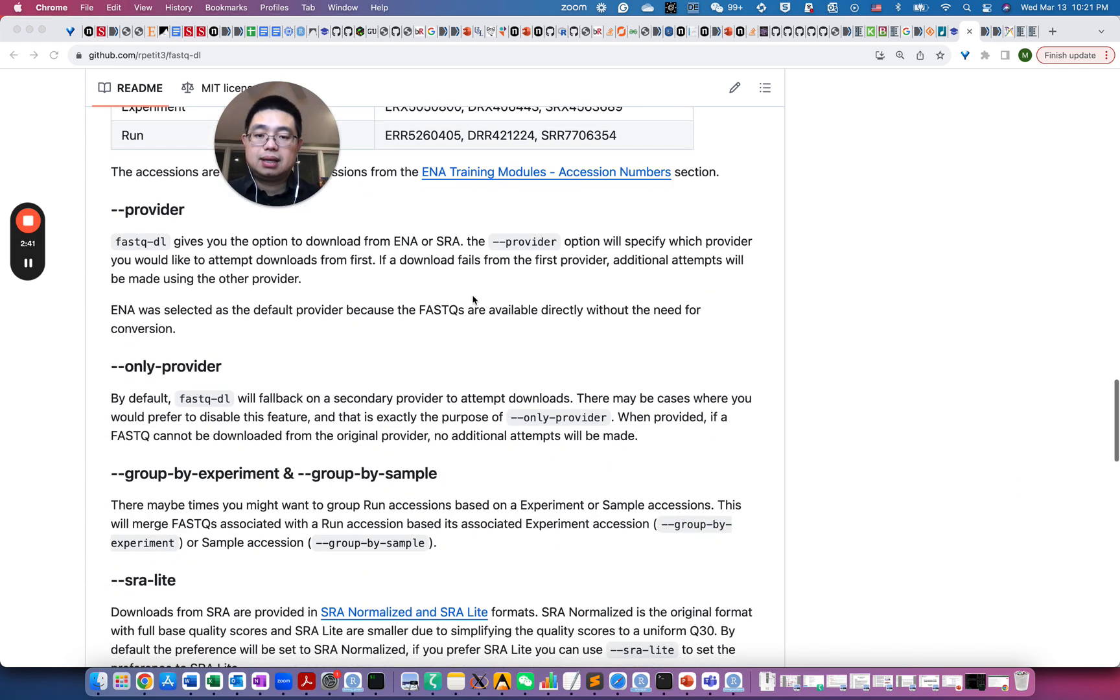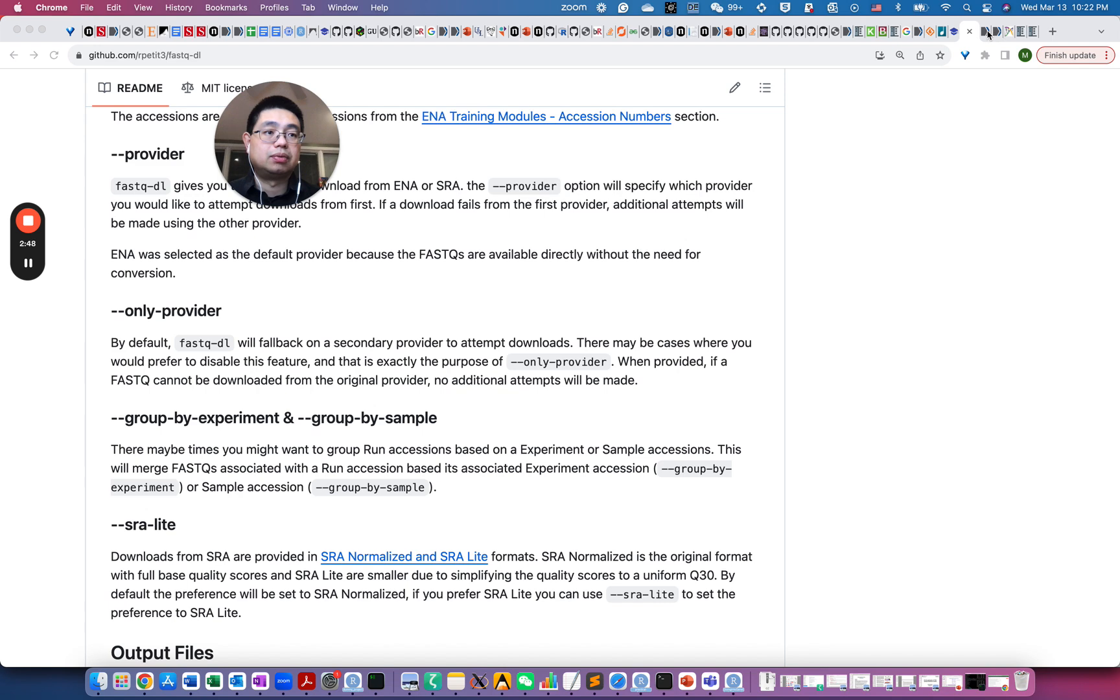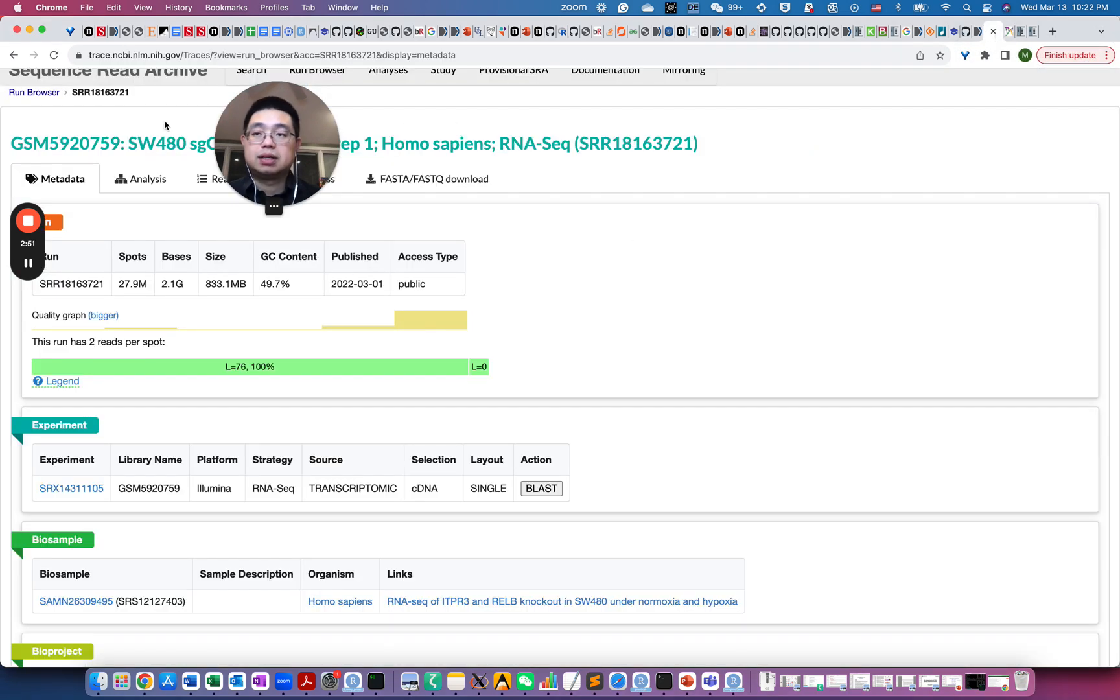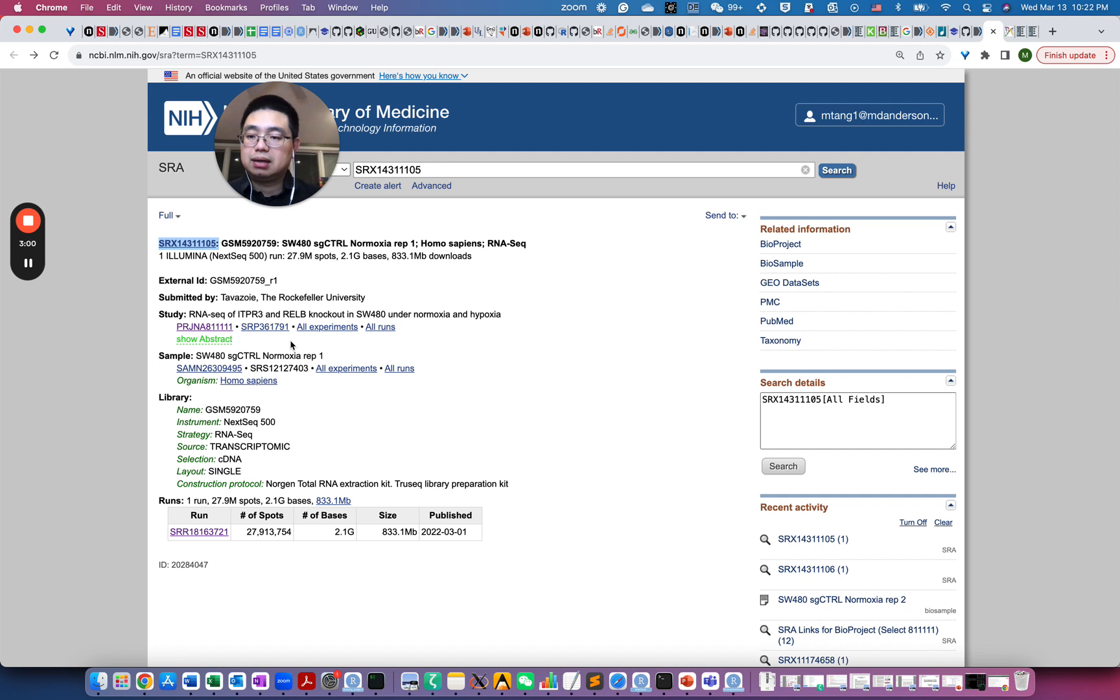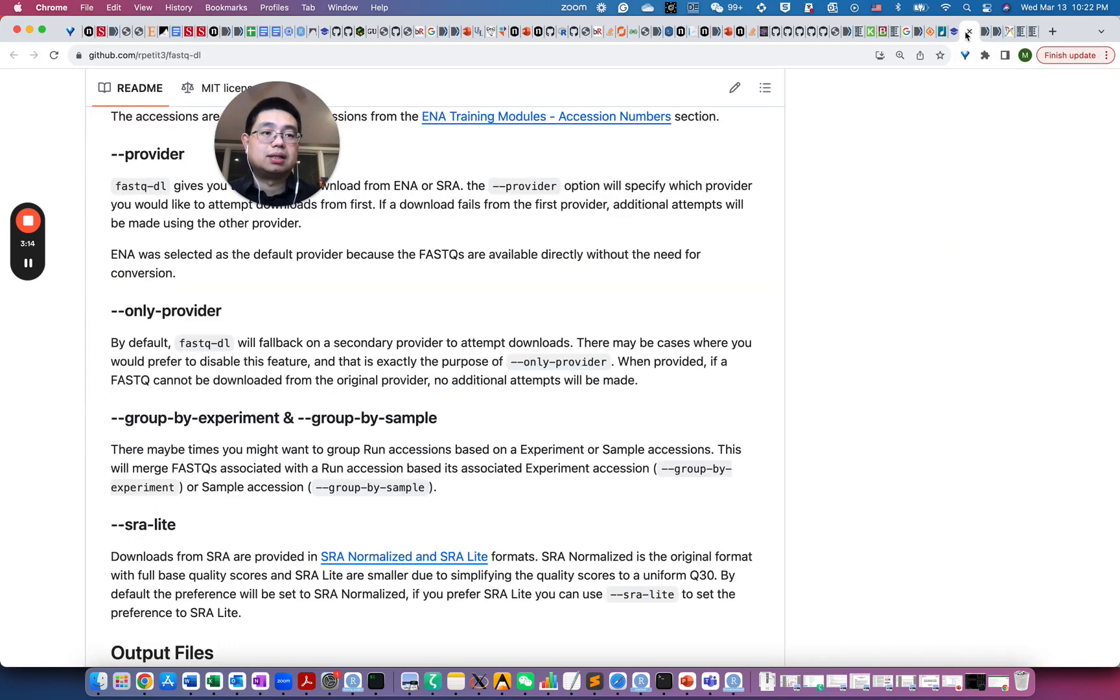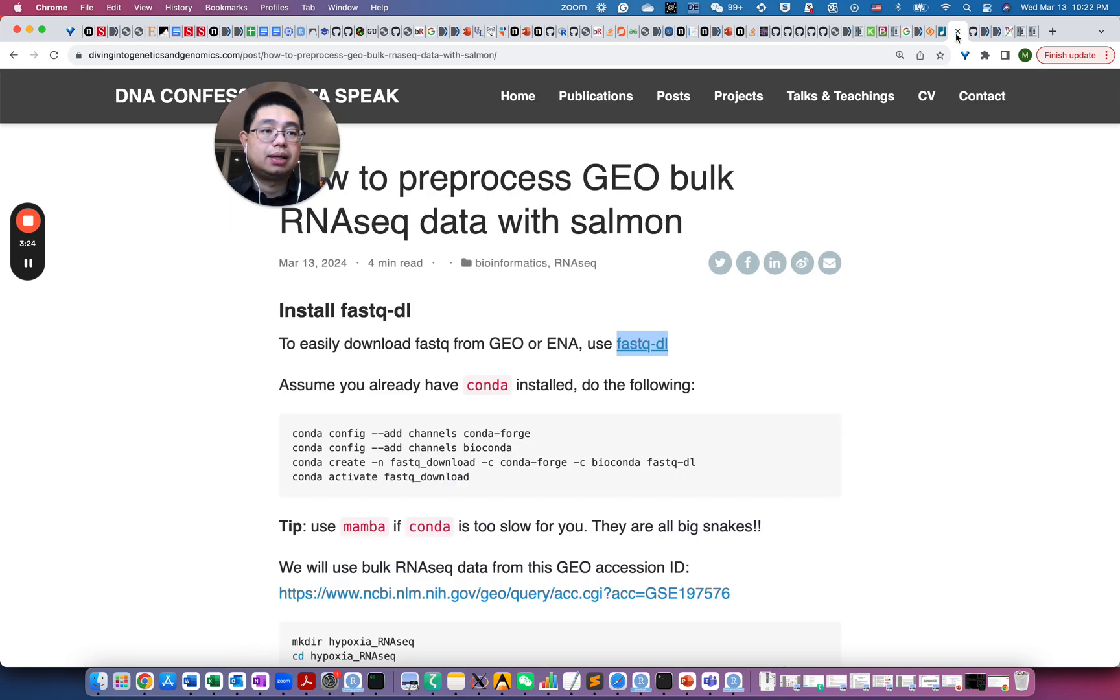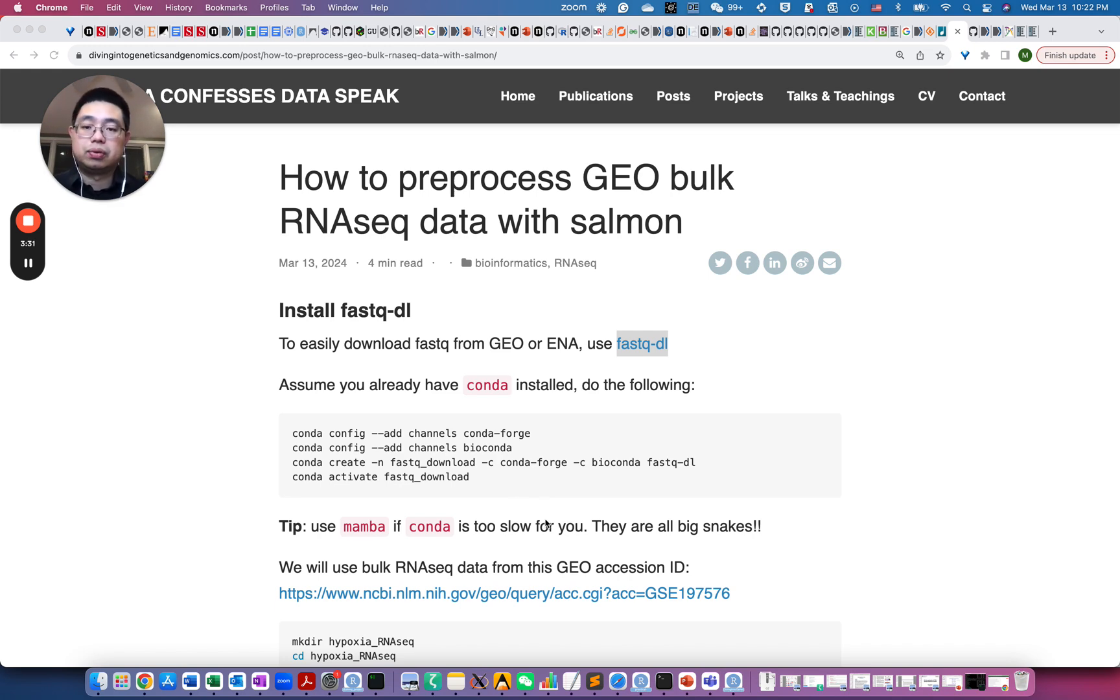So I actually really like one of the arguments called group by sample. So the reason I like it is because, for example, here, this is for that single sample here, the SRX, this is the experiment ID. And sometimes you actually have multiple SRR runs. So I have multiple SRR IDs for the same experiment. So what you can do actually, you can use that group by experiment argument will actually merge all those FASTQ files for you, which is very handy. Let's go back to the blog post here. So I will have the link of this post in the show notes.